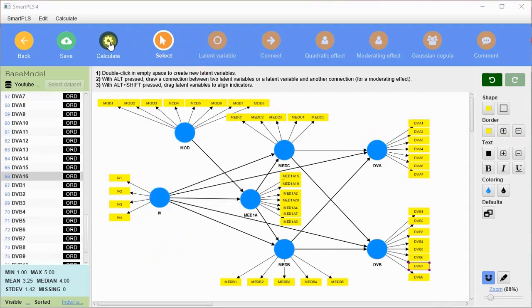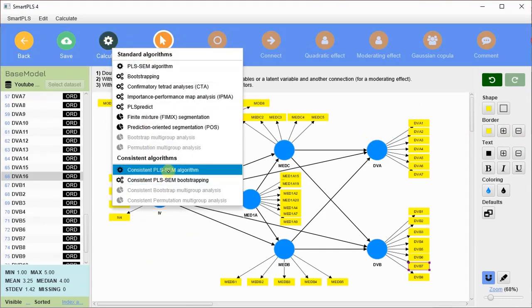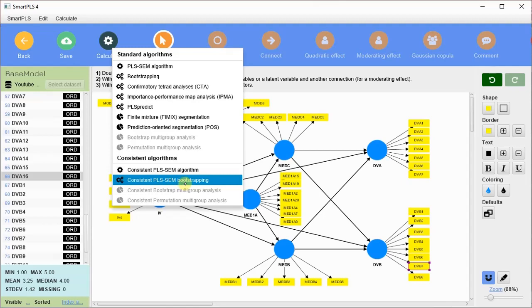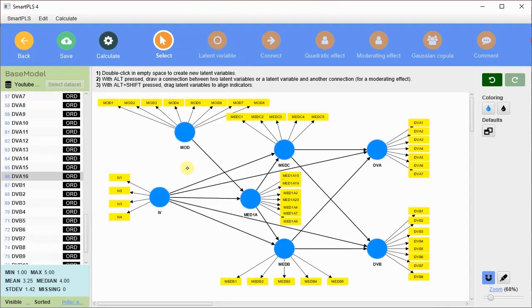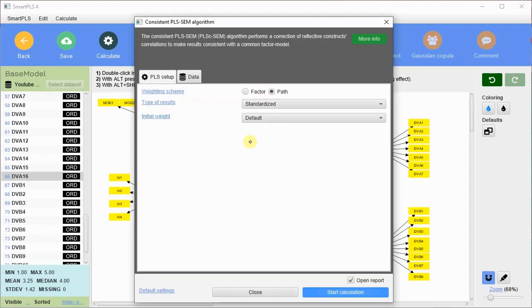For confirmatory factor analysis I am going to run the Consistent PLS-SEM algorithm. I am not going to run bootstrapping — bootstrapping is used to find out coefficient significance, which will be discussed in hypothesis testing in upcoming videos. I click on Consistent PLS-SEM algorithm, and its menu opens with information regarding the analysis.